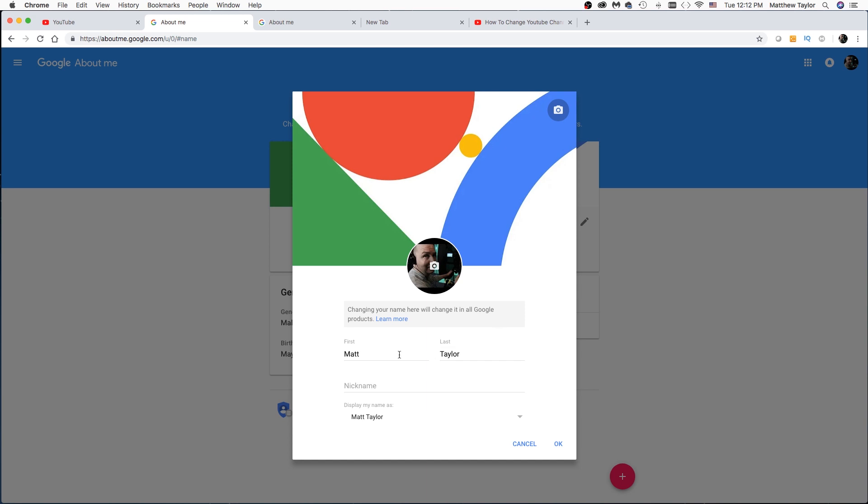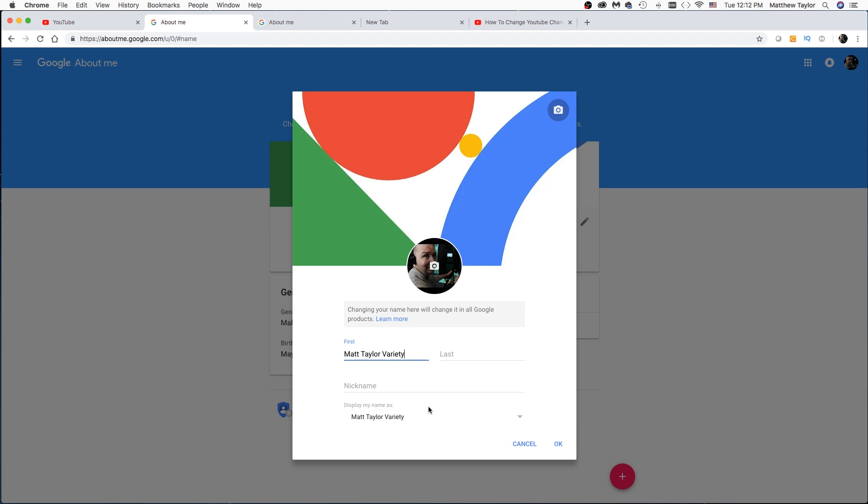So what we can do, if I want to do my Matt Taylor variety channel, I can just call it Variety like that, or I could just do first name Matt Taylor Variety and not have the last name. You may or may not have this first or last. It might just show name, might just have one area that you can type in and just put your name either way. Just go ahead and type it in like that and then hit OK.